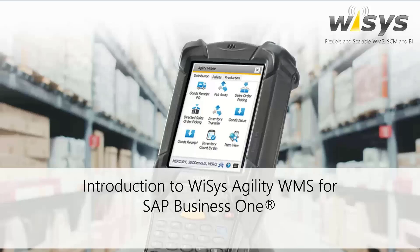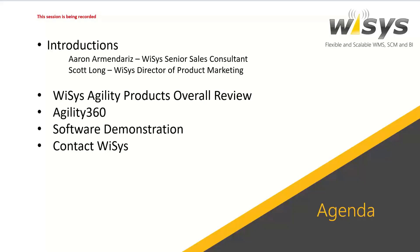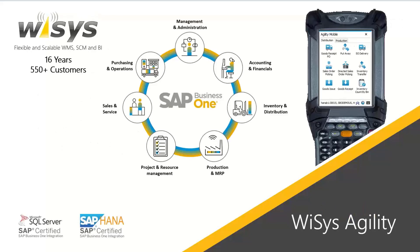We are recording this session. We'll be sending out the recorded video for all the attendees and people who registered. My name is Scott Long. I'm the Director of Product Marketing here at WiSys, and we have our Senior Consultant also with us, Aaron Armendariz. We're going to do a little 30-minute overview of our products and our software. And then at the end of the session, I'll open it up for questions and answers if anybody has anything they'd like to make comments or get some more information on.